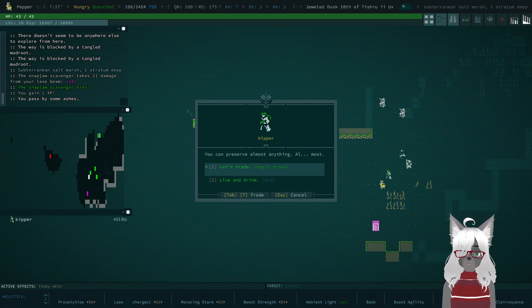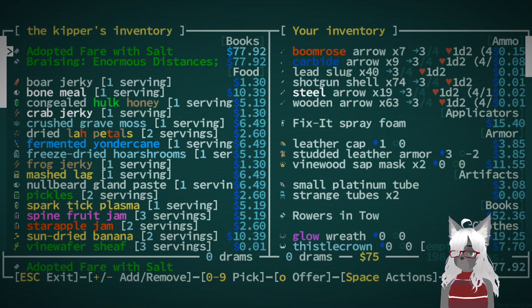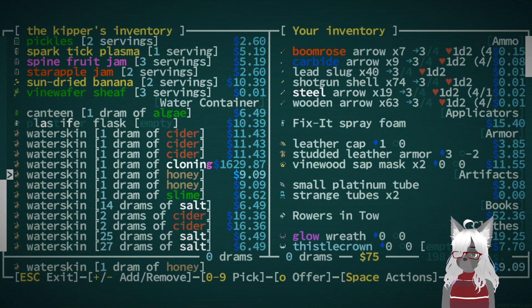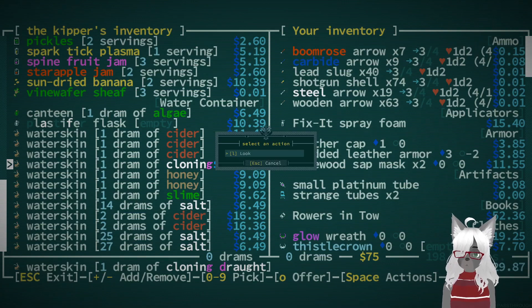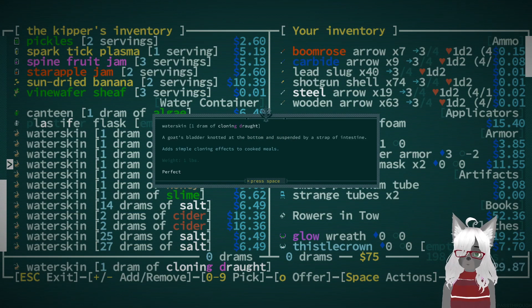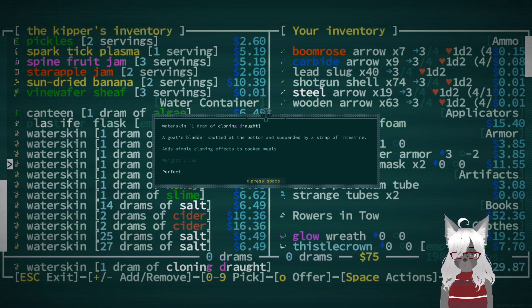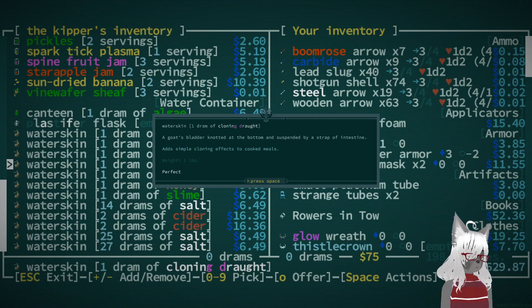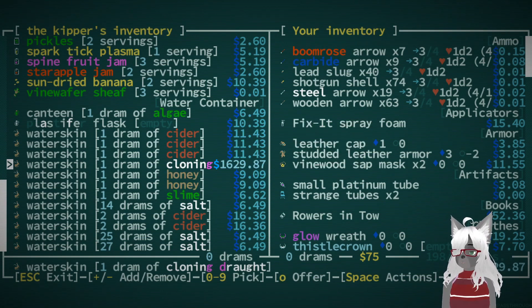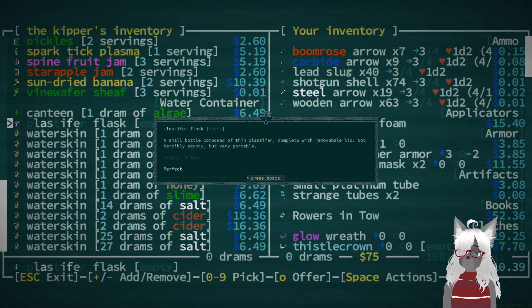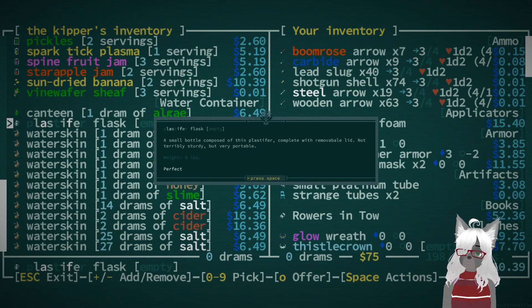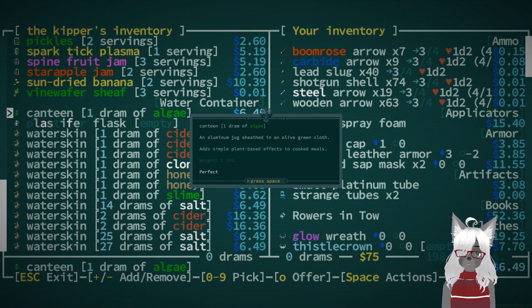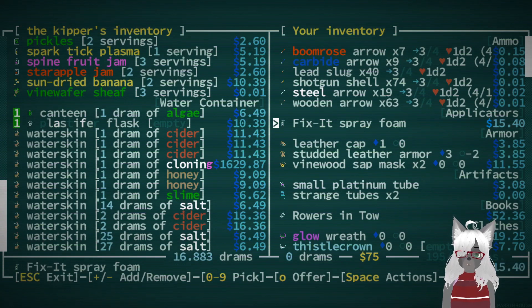I don't know how it eats or anything, but I love that it just sprouts up and traps whatever was in there. I have no idea what the purpose of that is. Like is it a trap? Cause it traps stuff, right? But like why? Does it wait for them to die and then eat off their remains or something? Like I'm confused by its goals. Hello, Kipper. You can preserve almost anything, almost. Holy, what the? You are one dram of cloning draught. Add simple cloning effects to cooked meal. You know, just simple cloning effects. Alright. Woah, what is a plastifier flask? A small bottle composed of thin plastifer complete with removable lid. Not terribly sturdy but very portable. And an algae? I want those.